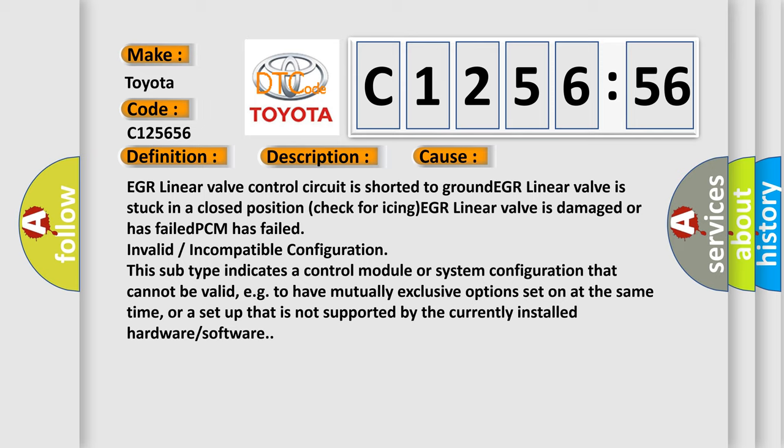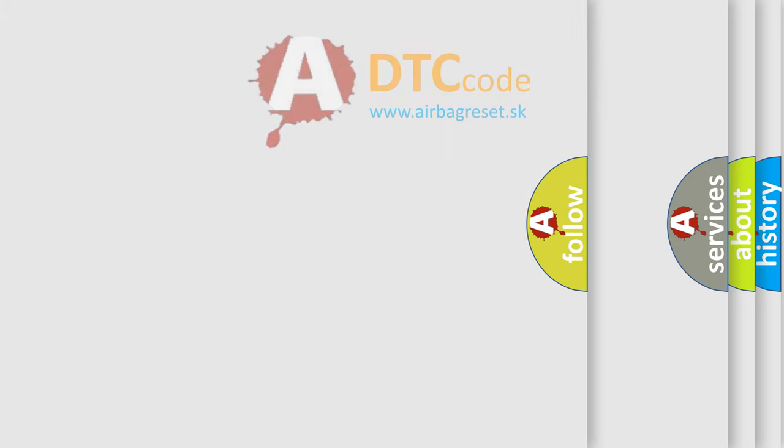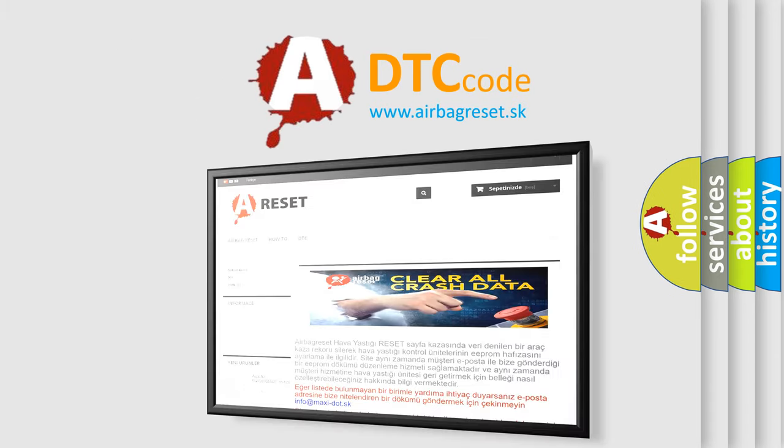This diagnostic error occurs most often in these cases: EGR Linear Valve Control Circuit is shorted to ground, EGR Linear Valve is stuck in a closed position check for icing, EGR Linear Valve is damaged or has failed, PCM has failed, invalid or incompatible configuration. This subtype indicates a control module or system configuration that cannot be valid, e.g., to have mutually exclusive options set on at the same time, or a setup that is not supported by the currently installed hardware or software.